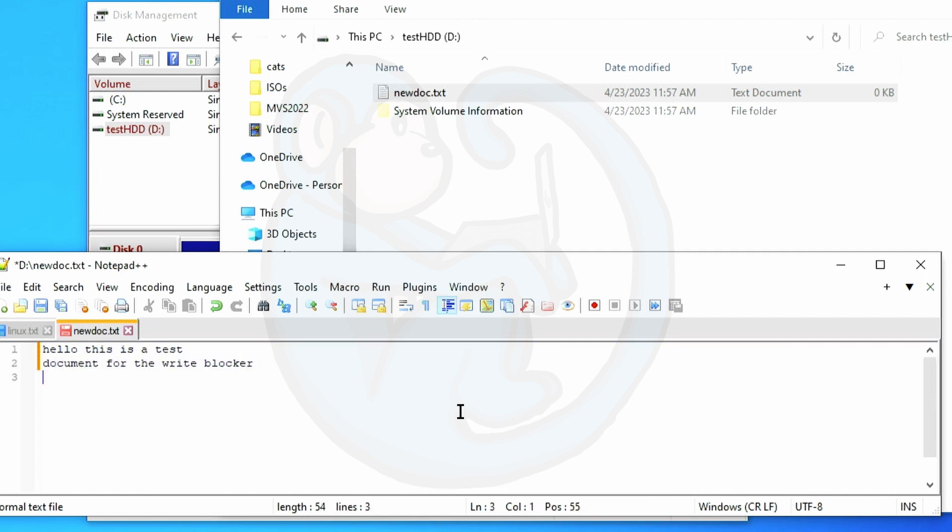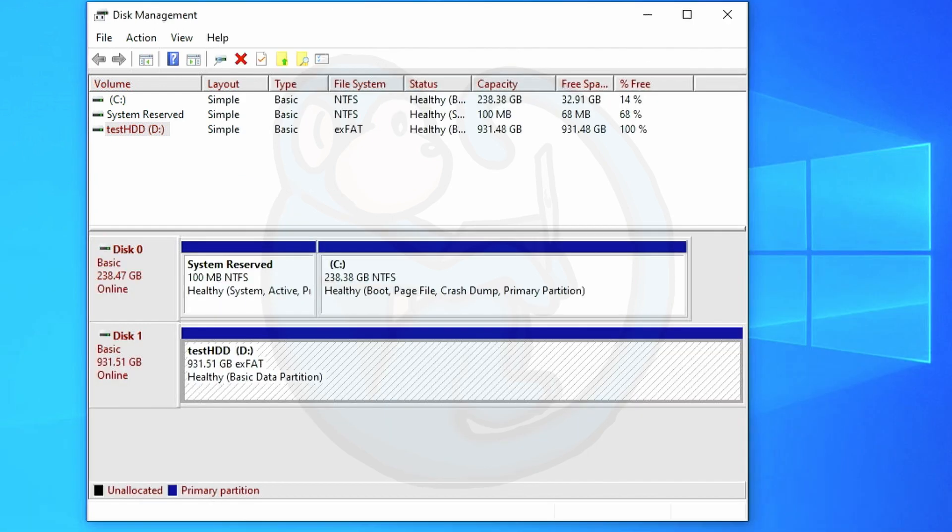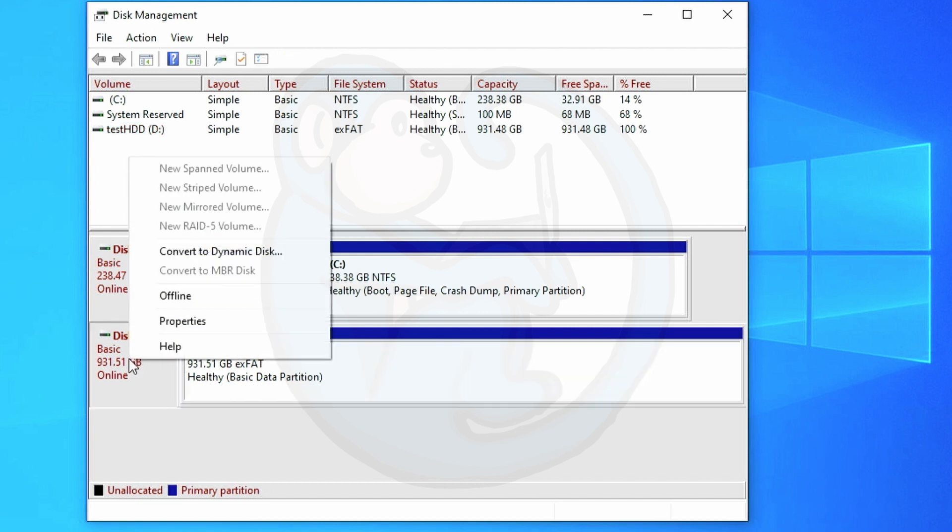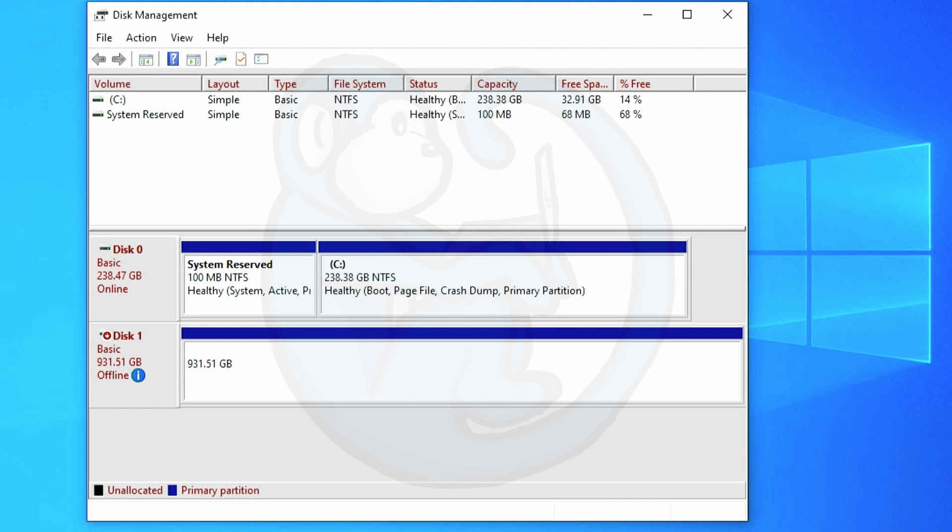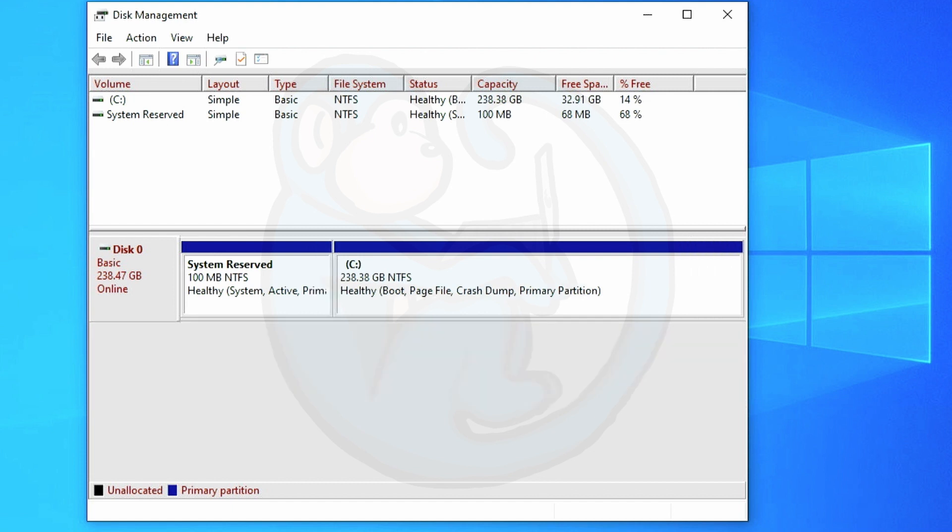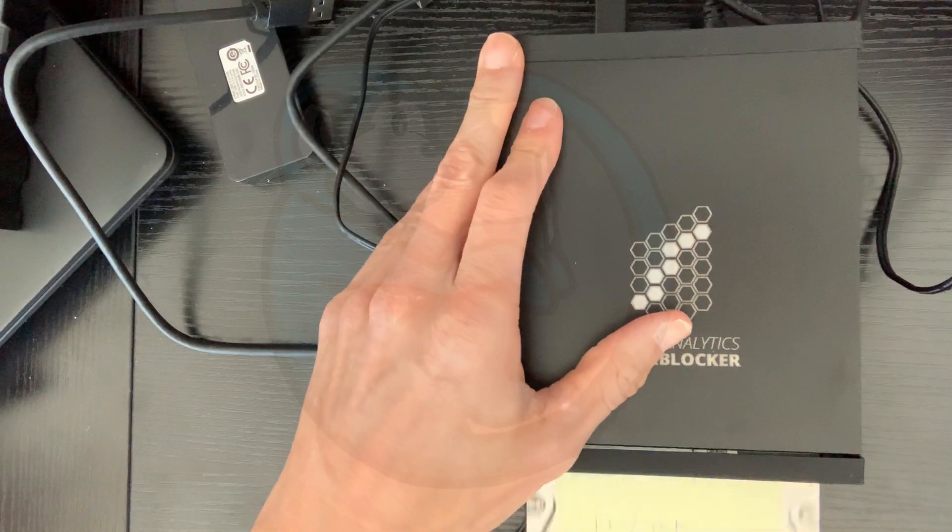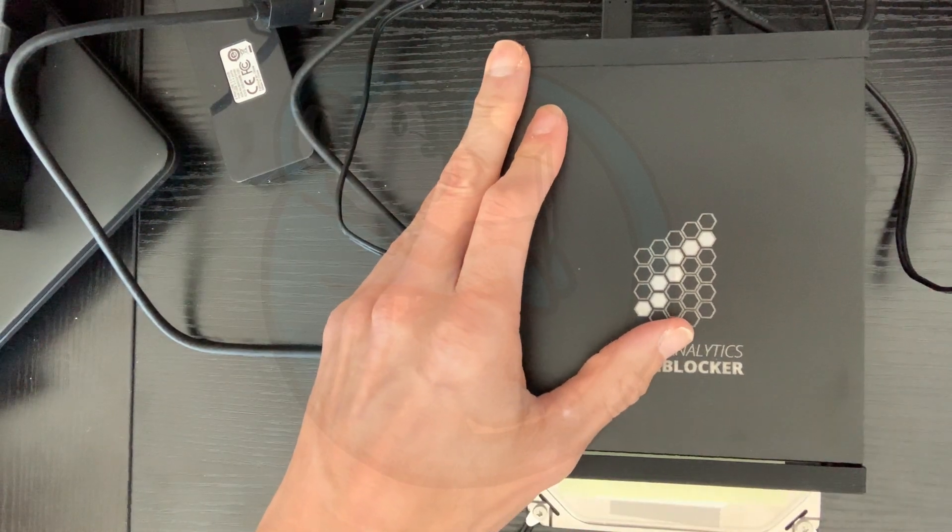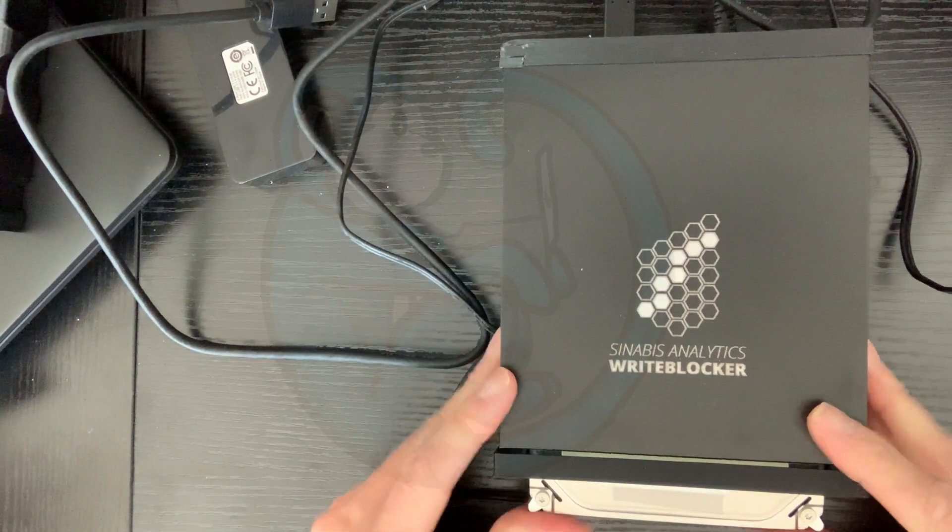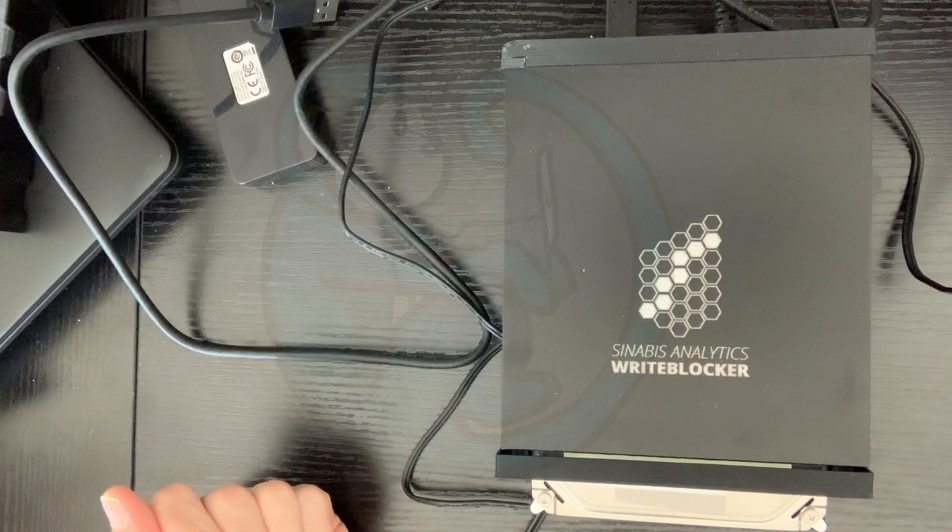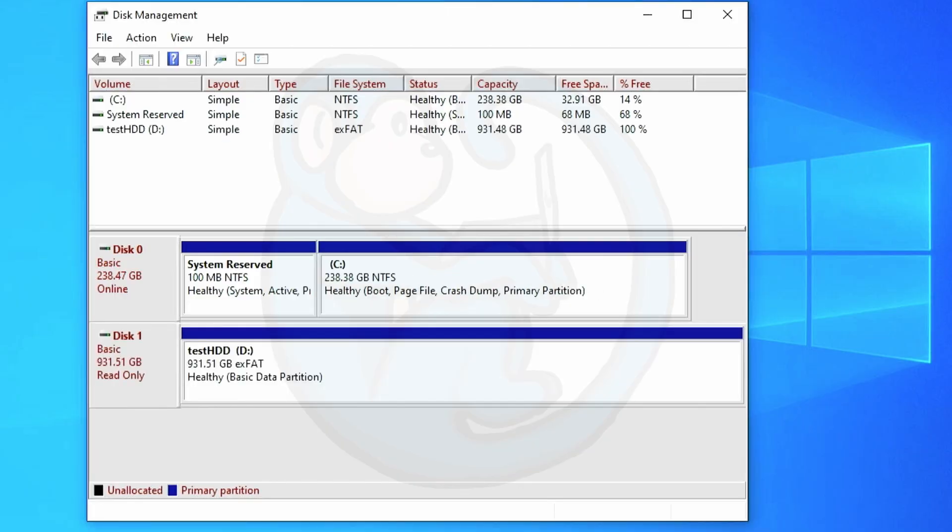Then I'm gonna launch Notepad++ to write some text into the file. And once that's done I'm gonna put the drive offline in Disk Manager and then physically disconnect the drive from the system so Disk Manager can no longer see it. Then I'm gonna reconnect it back via the Sinabi's Analytics write blocker. And once I turn the write blocker on we can see that the one terabyte drive is recognized by the system. But this time notice that it says that it is a read only device.